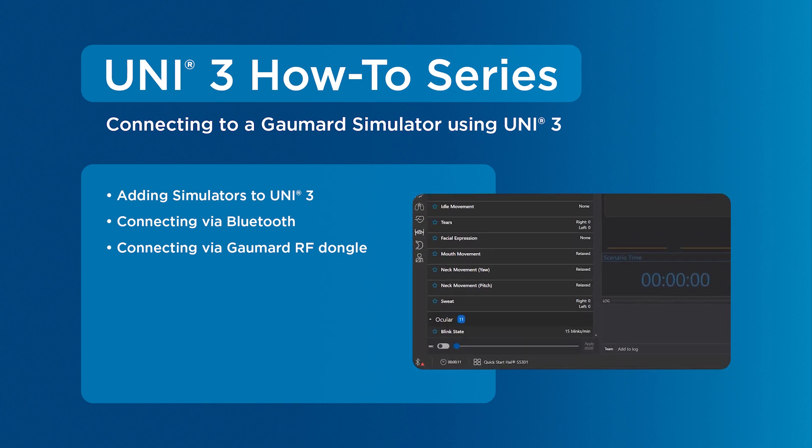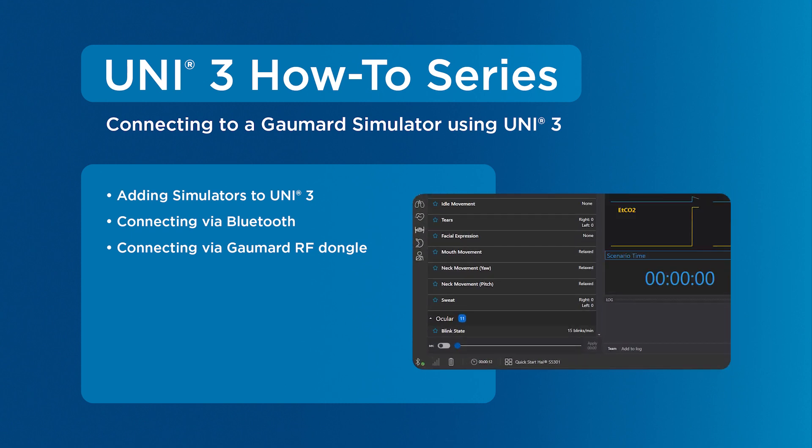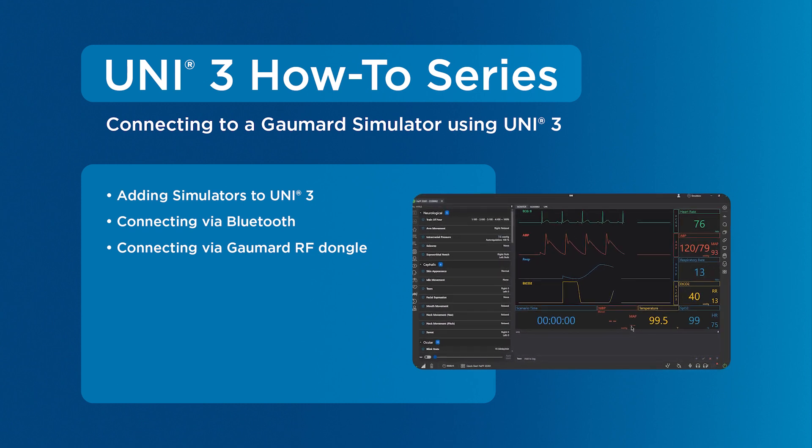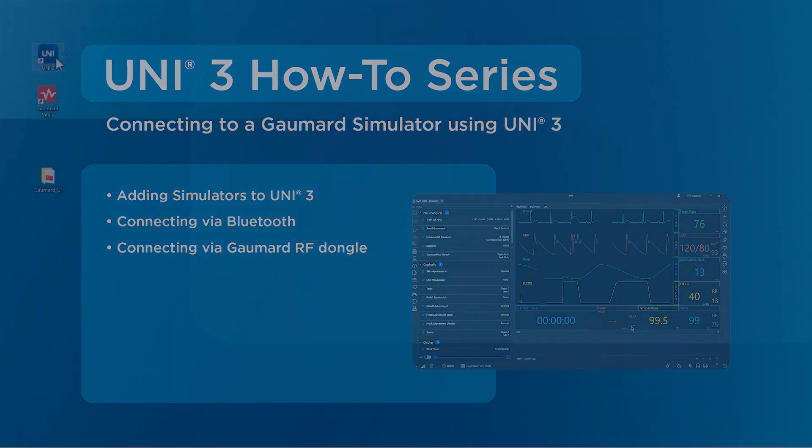Then, we will cover the steps to connect Bluetooth-capable simulators via Bluetooth. Last, we will cover connecting via a GoMard RF dongle.